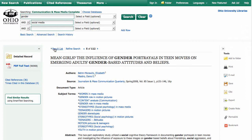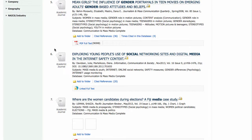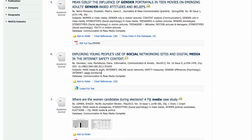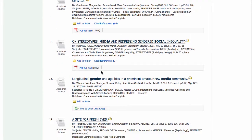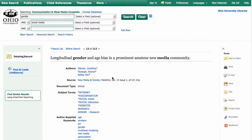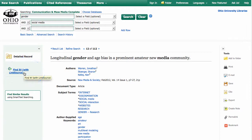Here's one where we don't have that full text link at all. It says "Find it with Link Source." What this does is it's saying it doesn't have the full text here in this database, but it can go and look for the full text in another library database. Usually this will open a new tab or a new window for you while it does the search.